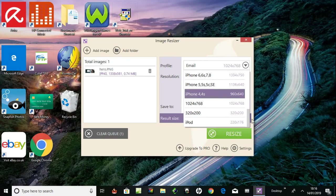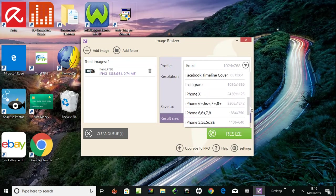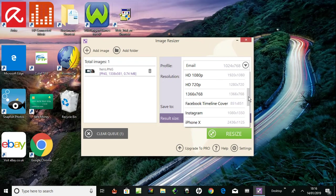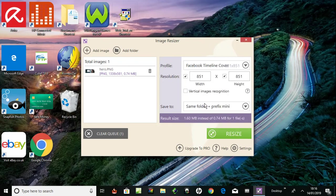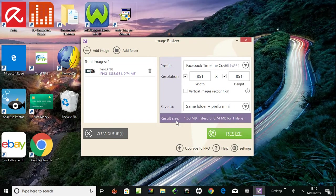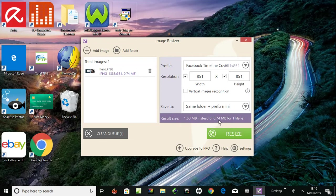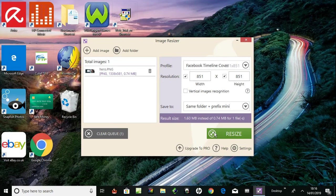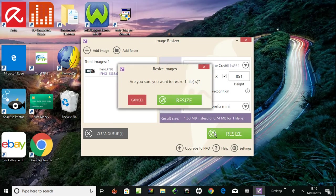Right, let's give it a go. Let's say I wanted to resize it for Facebook timeline cover. Result size 1.6 instead. So that would go up in size, would it? Give you an option to compress, I wonder. Let's do it and see what happens. Do you want to resize? Yeah.